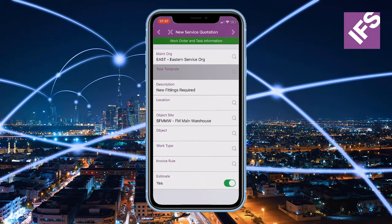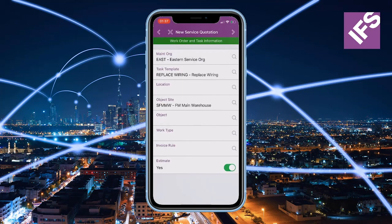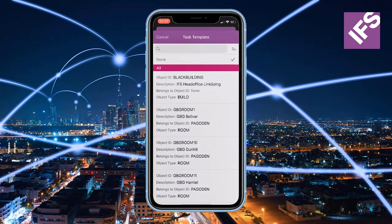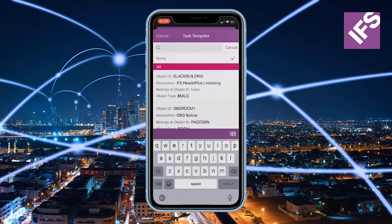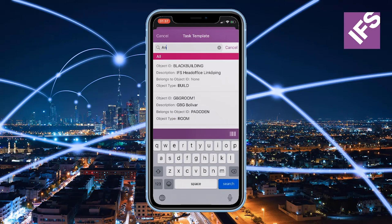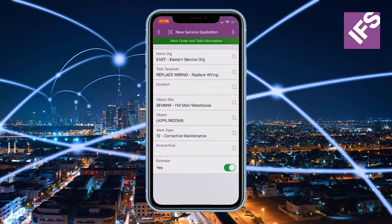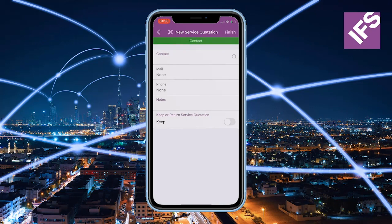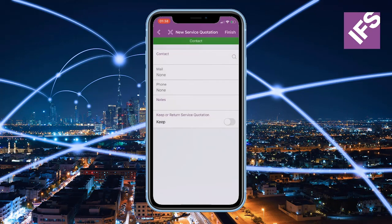It's possible to select a task template to speed up the registration of the work scope. Then the technician will select the object that is the target of the service delivery, and finally select a contact for the quote.